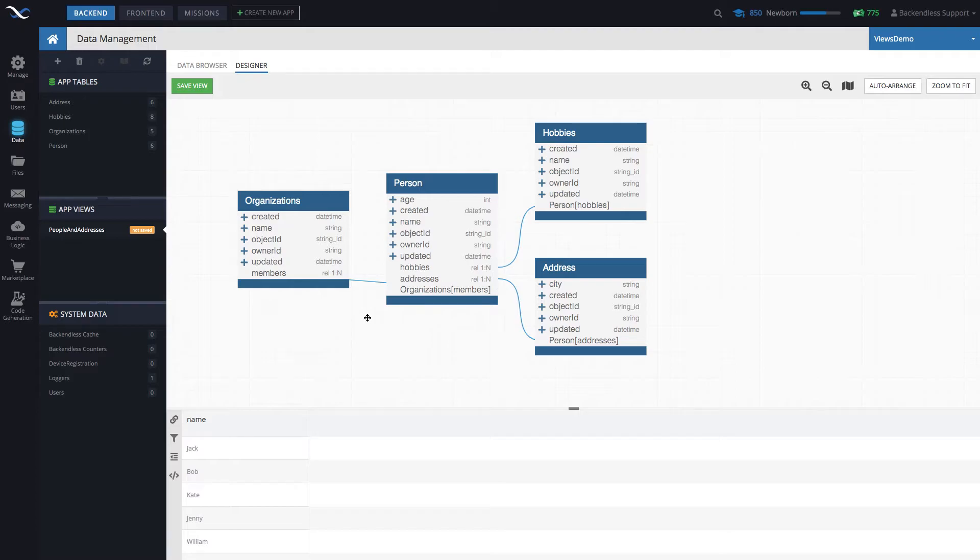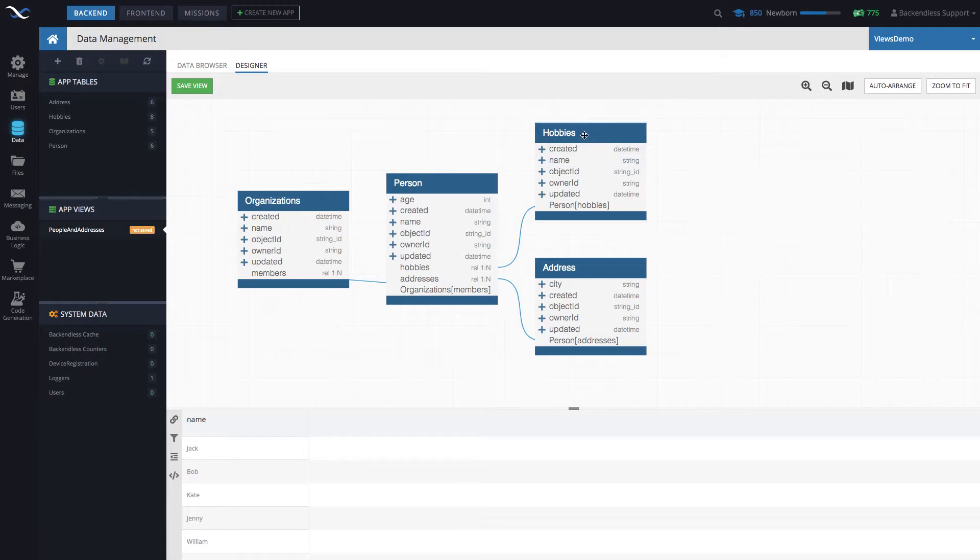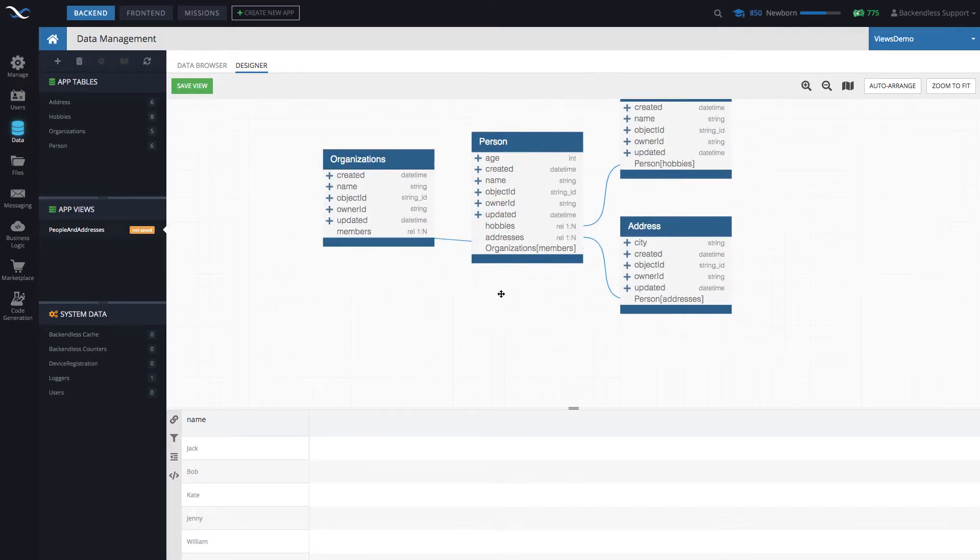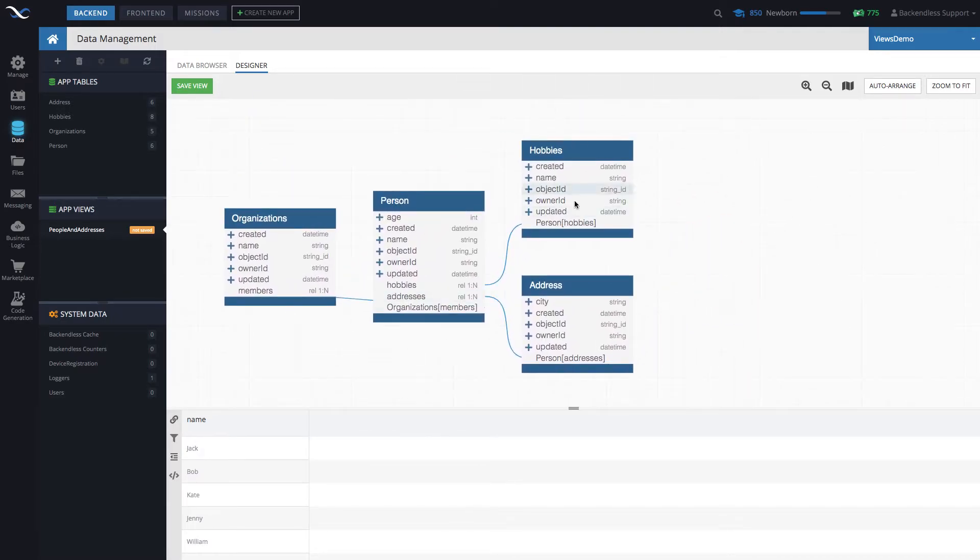So a couple of things happen. First of all, the name column is now added to the view. And then as you can see, the schema now contains just related tables.